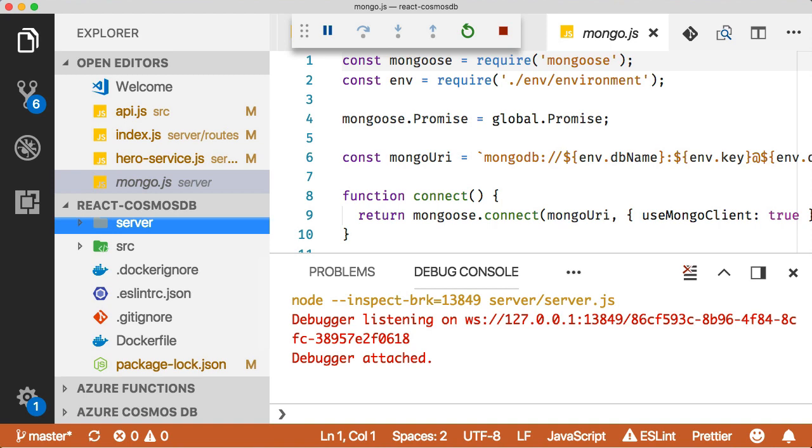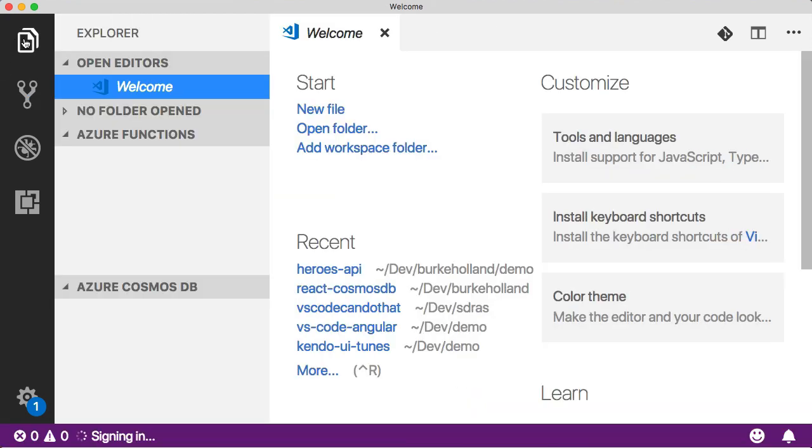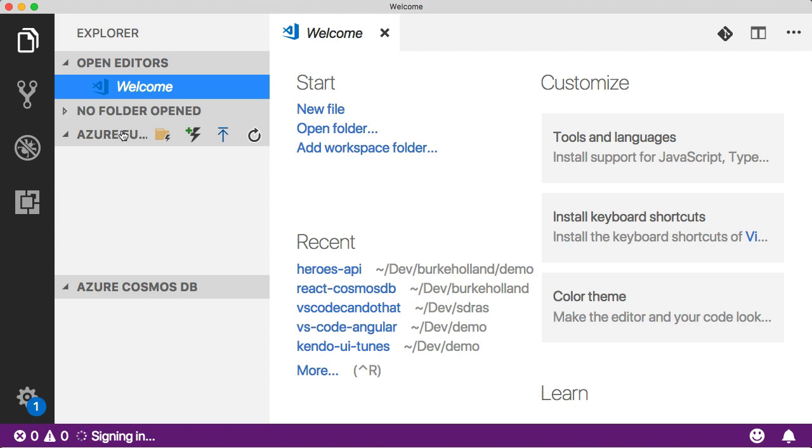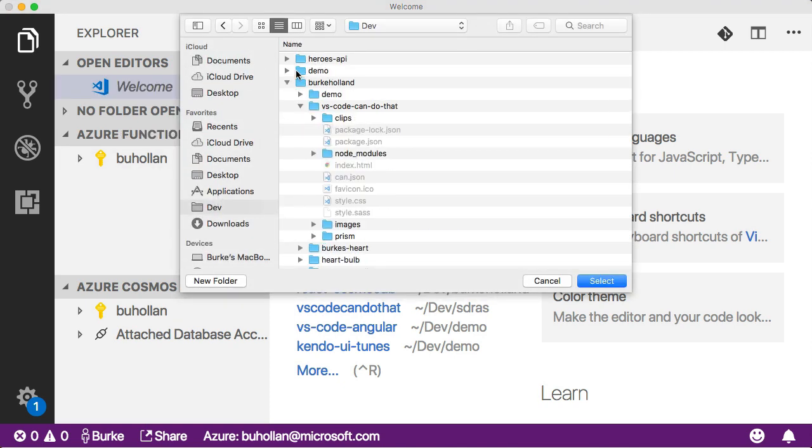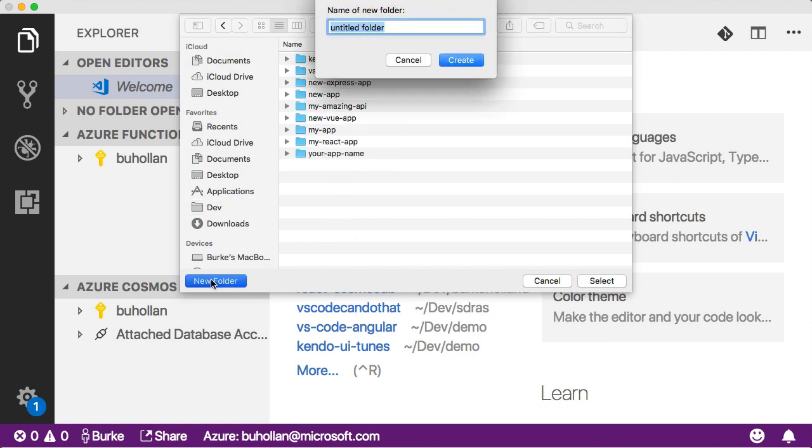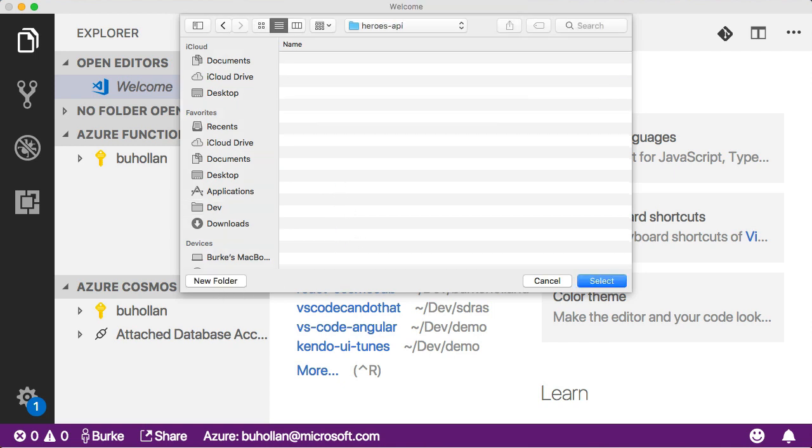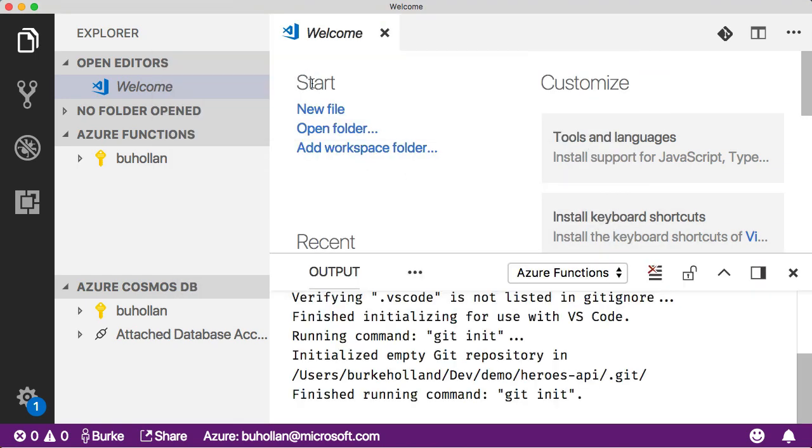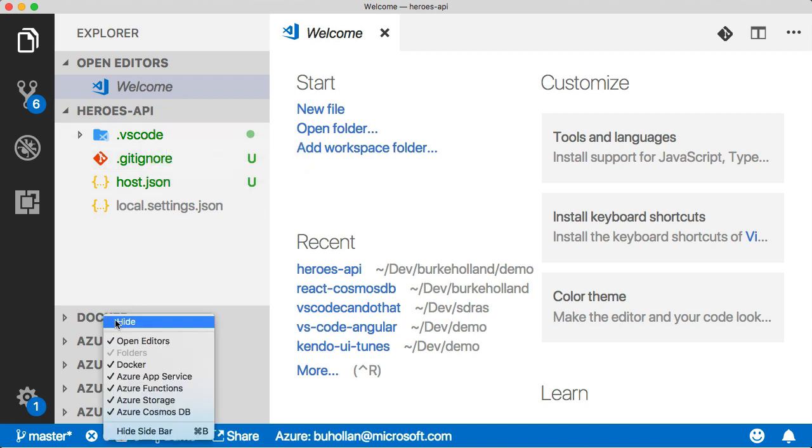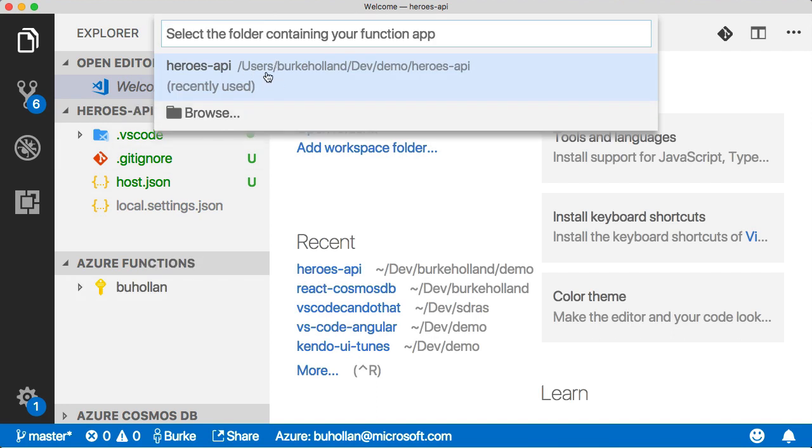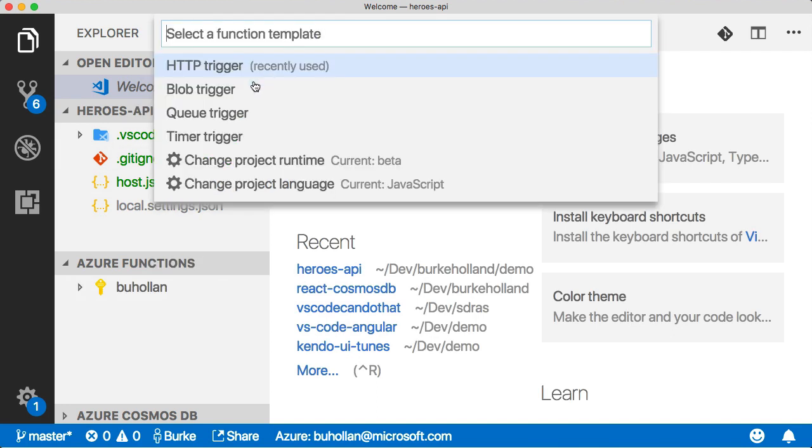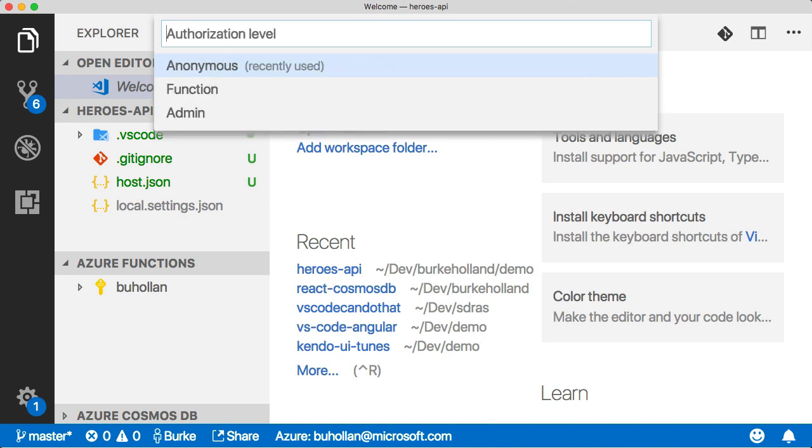Let's open up a new window and open our sidebar. I have the Azure Functions extension installed. Additionally, you'll need the Azure Functions CLI installed in order for this to work. Once you have those installed, you can create a new function just by clicking on this folder here. It'll ask us where we want to put it. We'll say we want to put it in this folder here in a new folder called Heroes API. Select this and we're going to use JavaScript in this project.